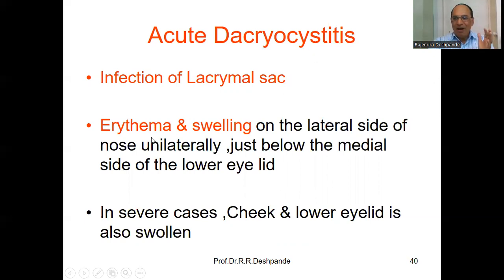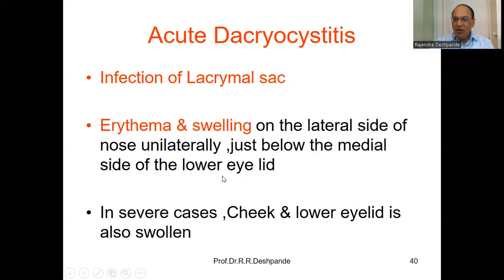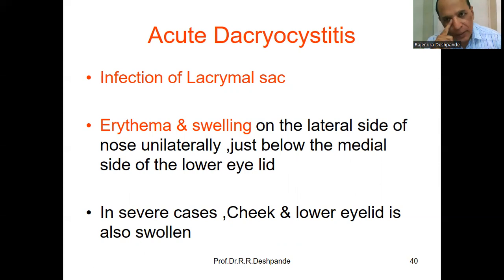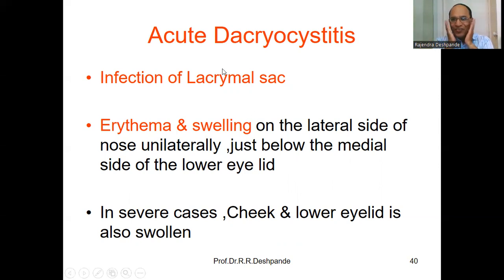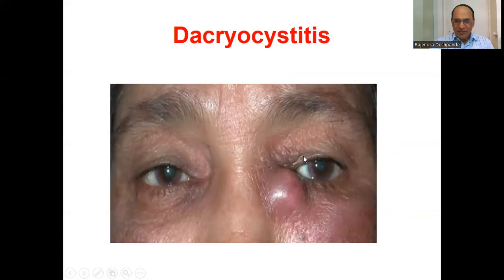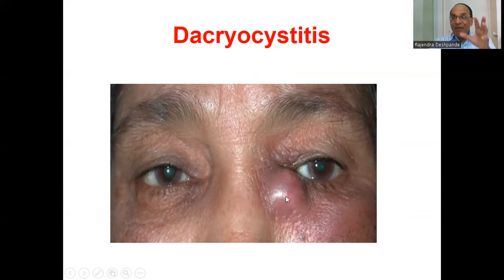What happens? Erythema — redness and swelling on the lateral side of the nose, just below the medial side of the lower eyelid. In severe cases, the cheeks and lower eyelid are also swollen, meaning the infection is more serious. You can see the lacrimal sac — normally you cannot see it like that, but this is inflamed because of the infection. That is dacryocystitis. Remember this picture.